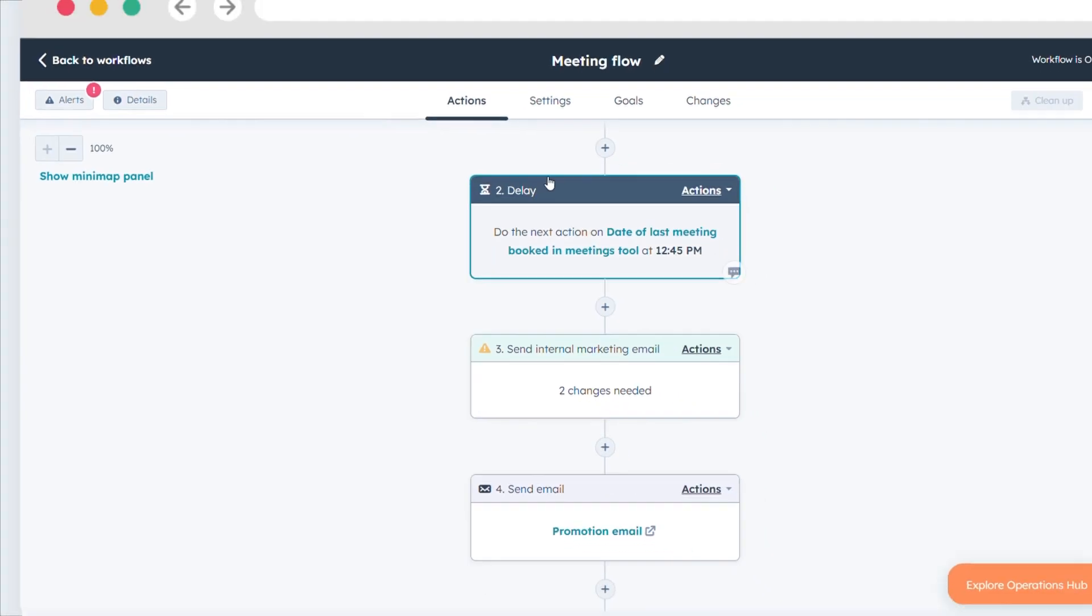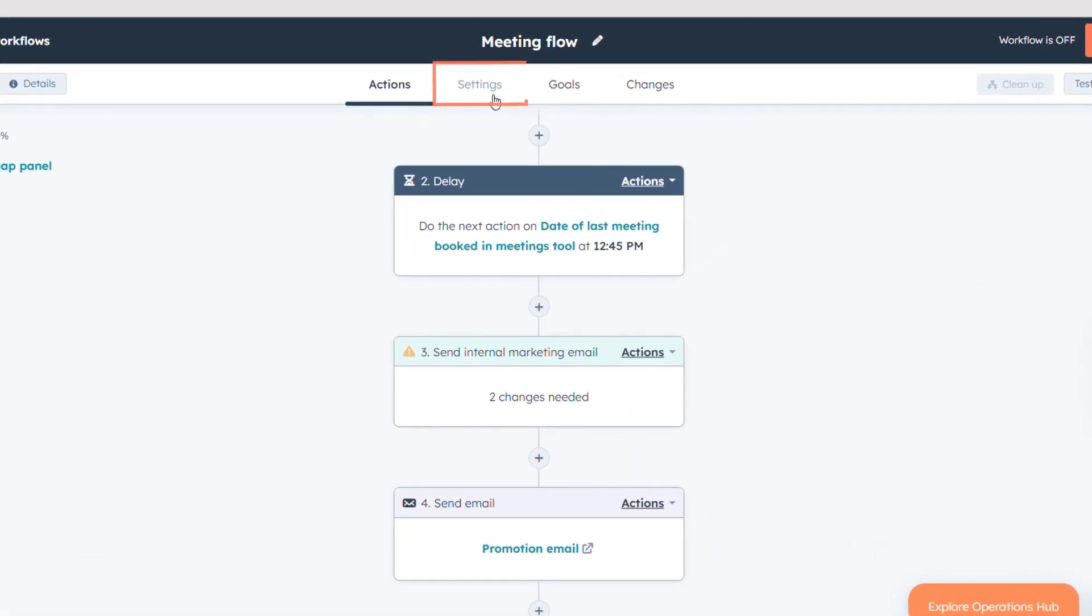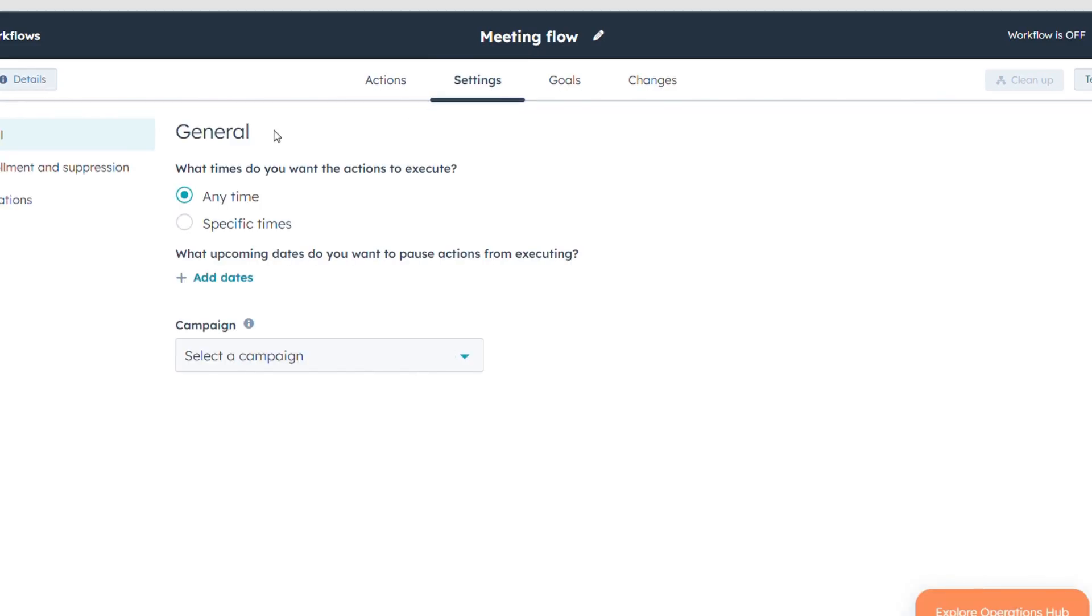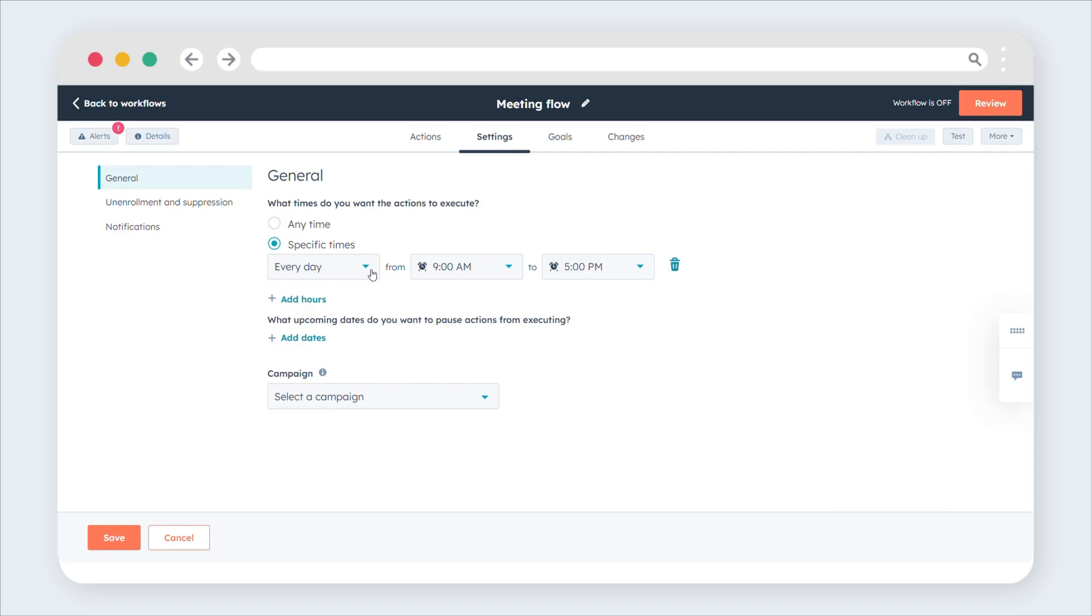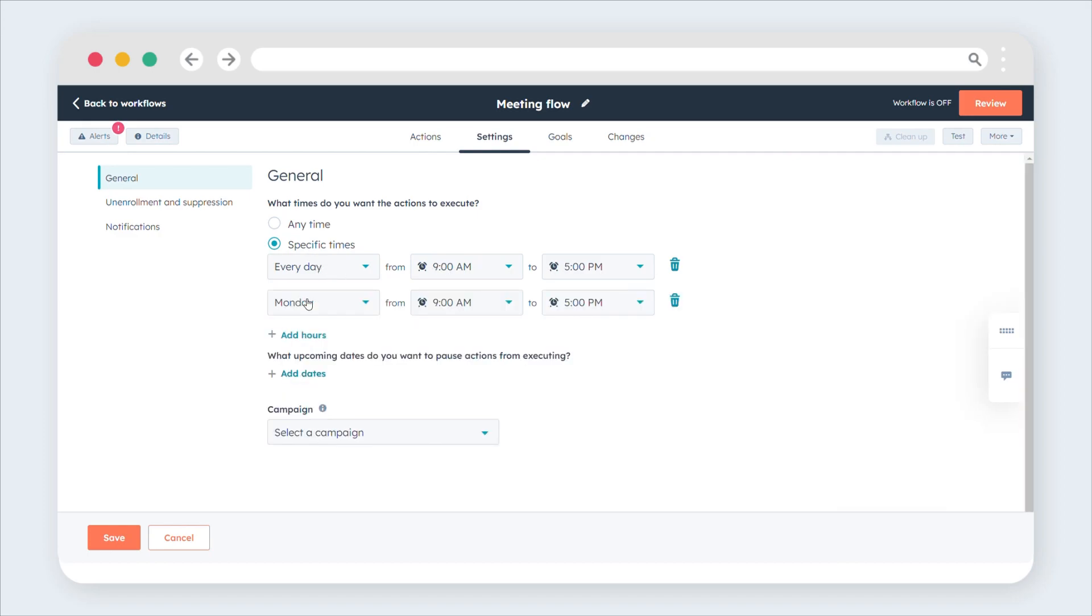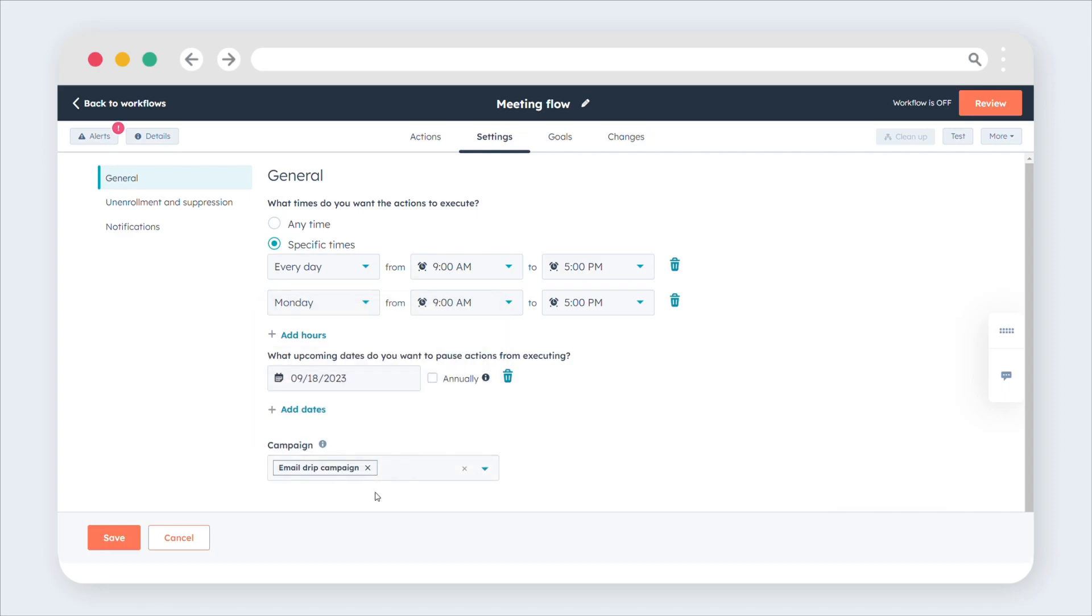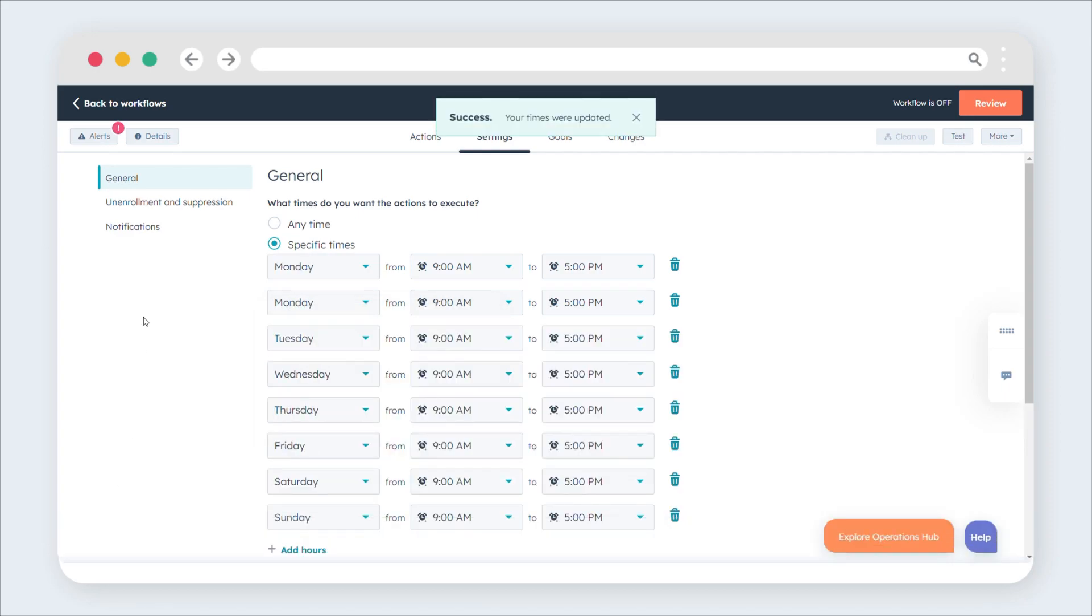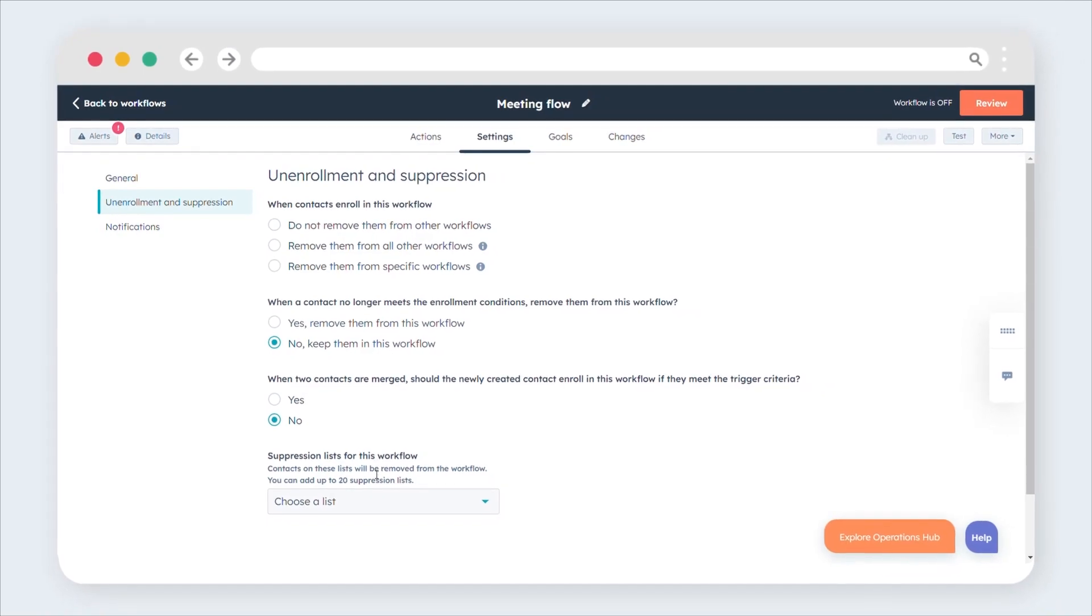Manage workflow settings. Click the Settings tab to manage your workflow settings. On the General page, configure the days and times for action execution, enroll contacts from Salesforce, and associate campaigns with the workflow. On the Unenrollment and Suppression page, set criteria to remove or exclude records from the workflow automatically.